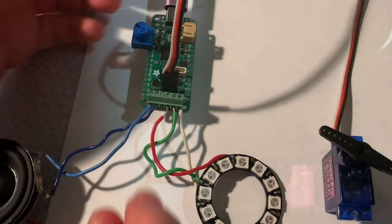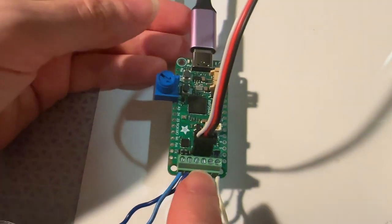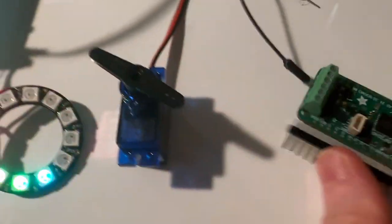This is me testing out the Prop Maker Feather. This time, instead of testing it in Arduino, I'm testing it in CircuitPython.